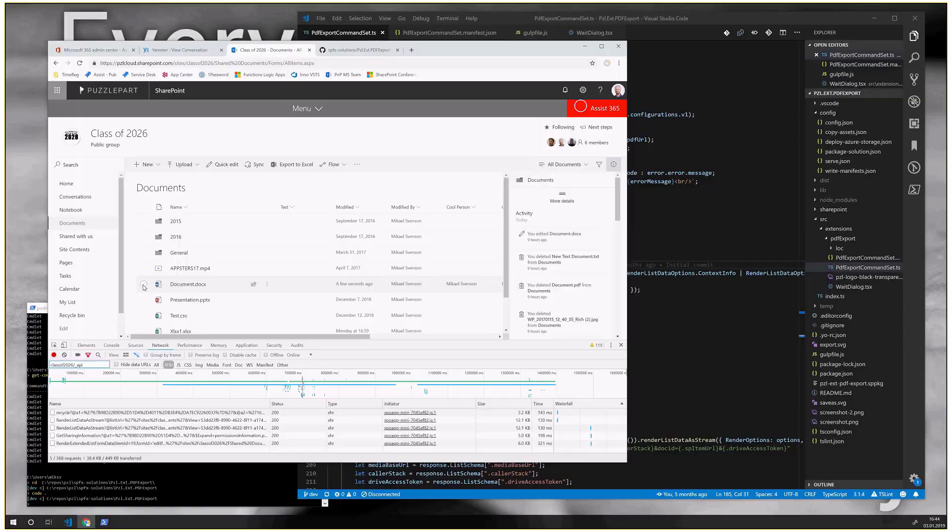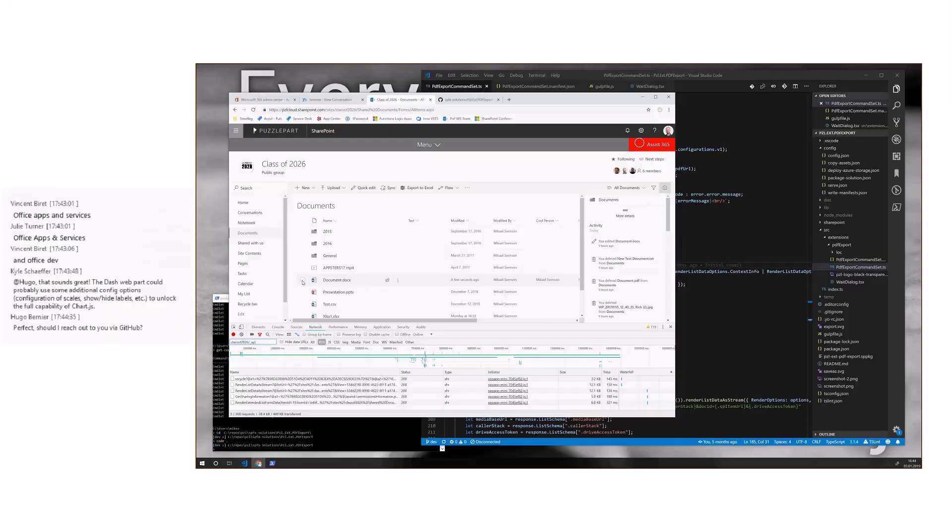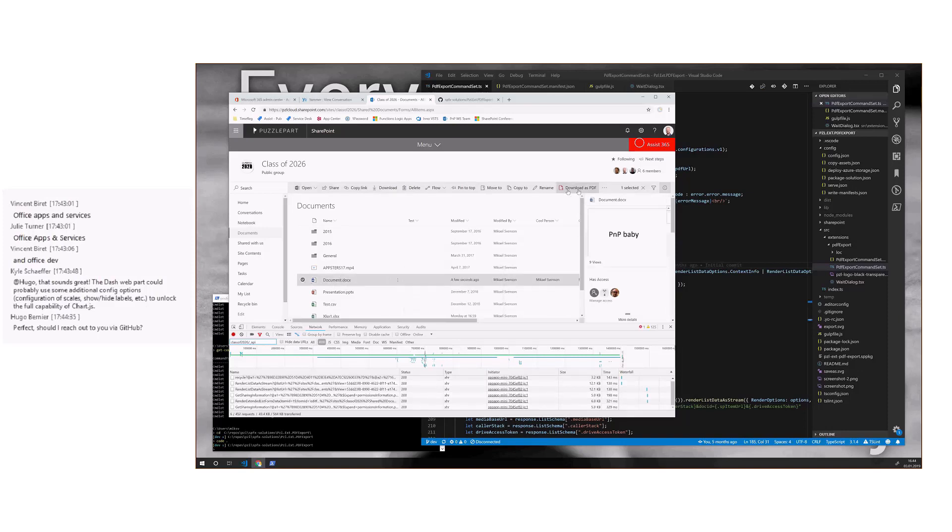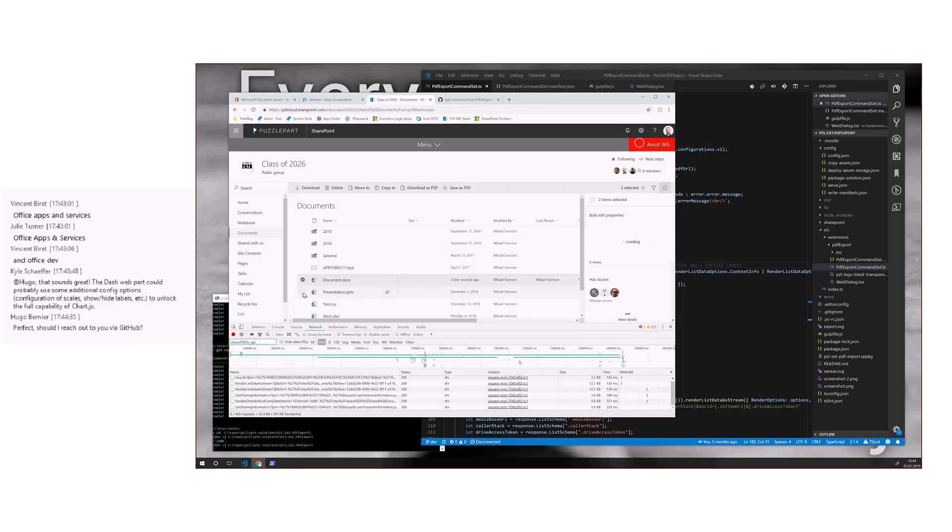Yeah. So let's just test this first. If I click my document docx file here, you see I get an extension up here. Download as PDF or save as PDF. If I click two files, then that's easier to find. Basically two options.